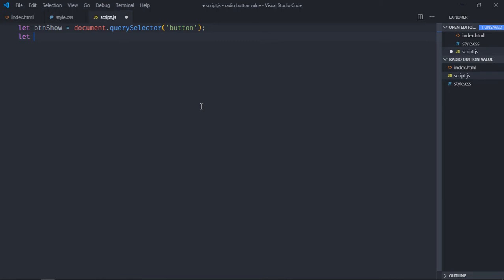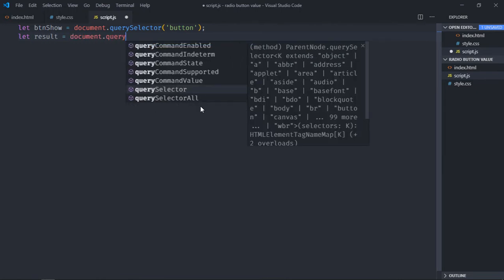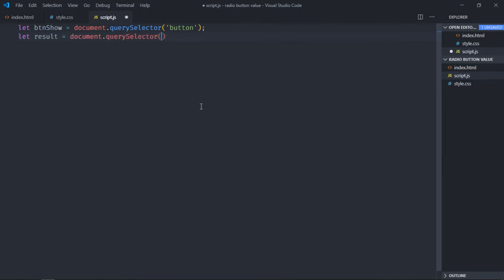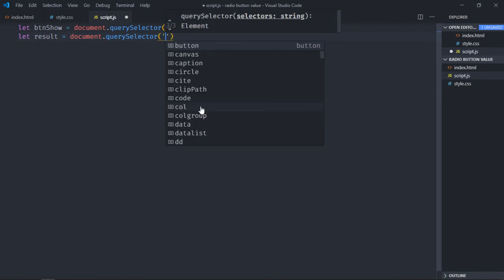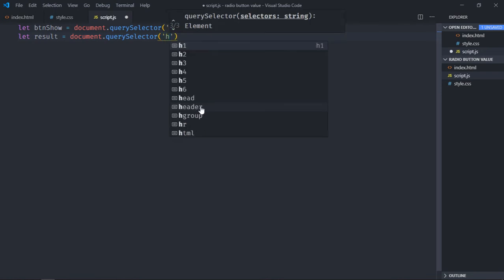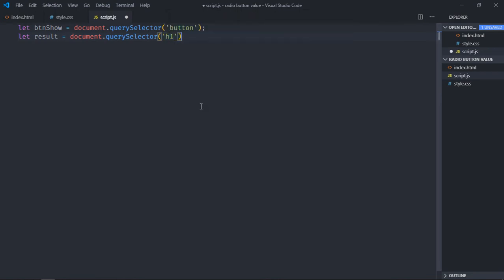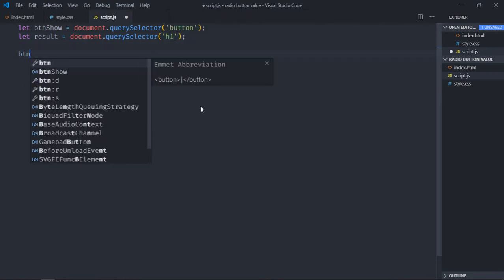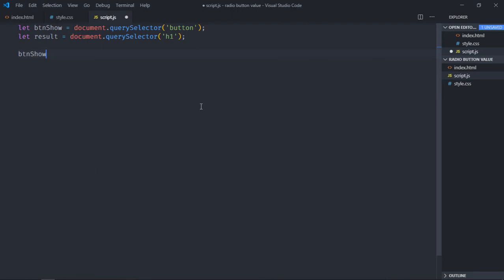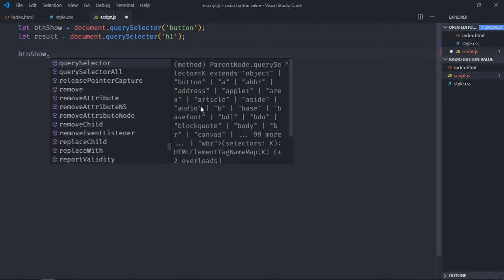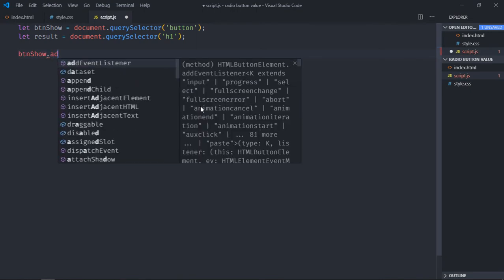Also select the h1 element and we'll make it result. Add event listener to the button and event will be click.